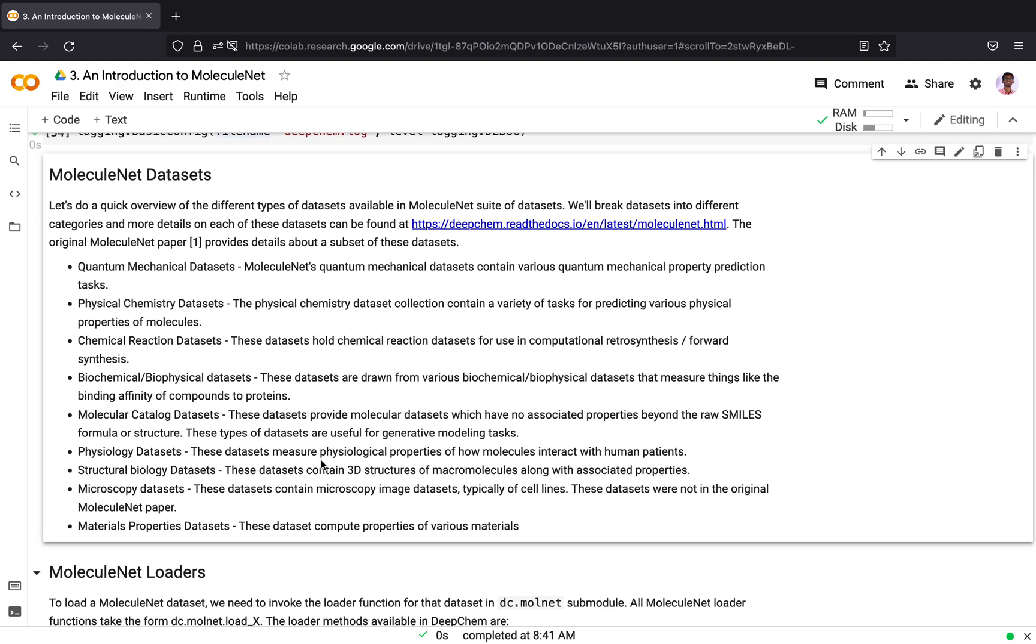Let's do a quick overview of the different types of datasets available in MoleculeNet suite. We will break the datasets into different categories and more details of the categories can be found at the documentation link.